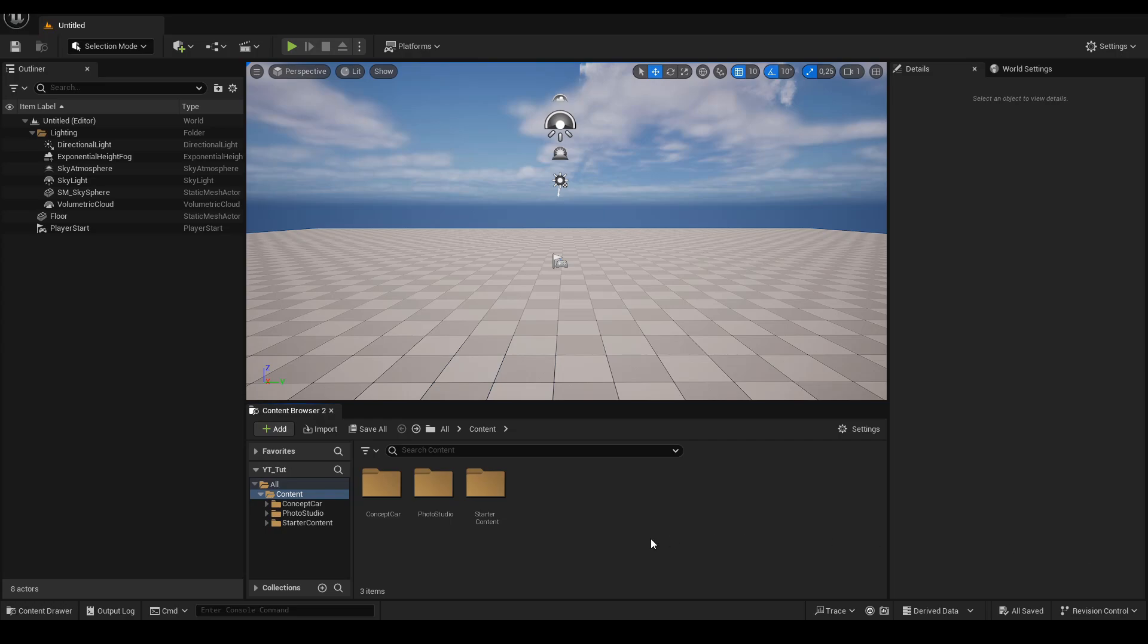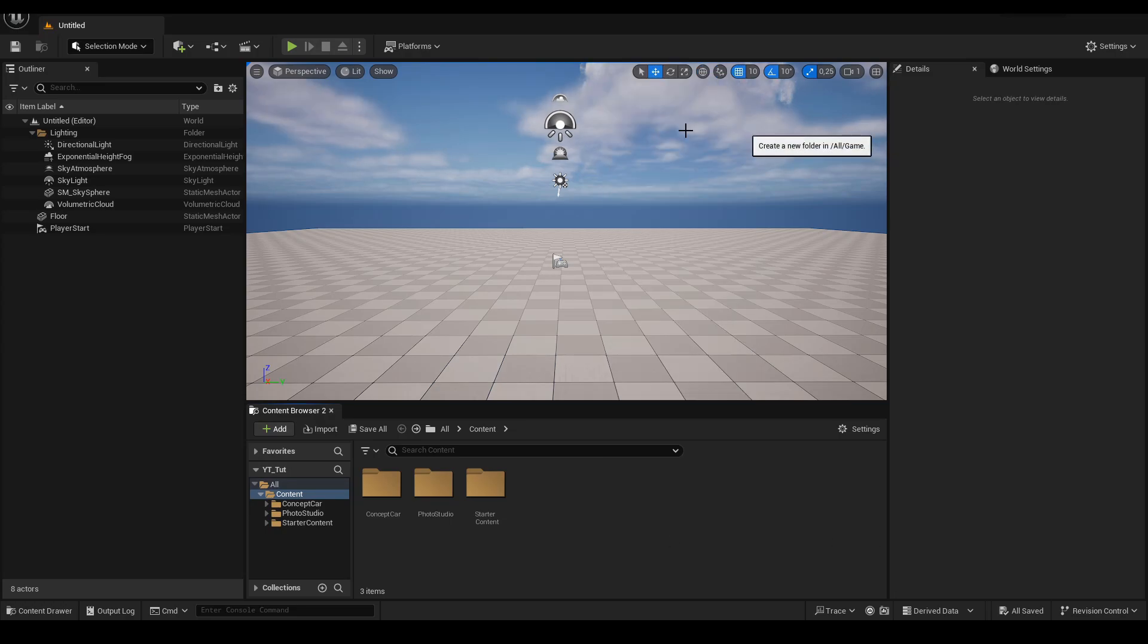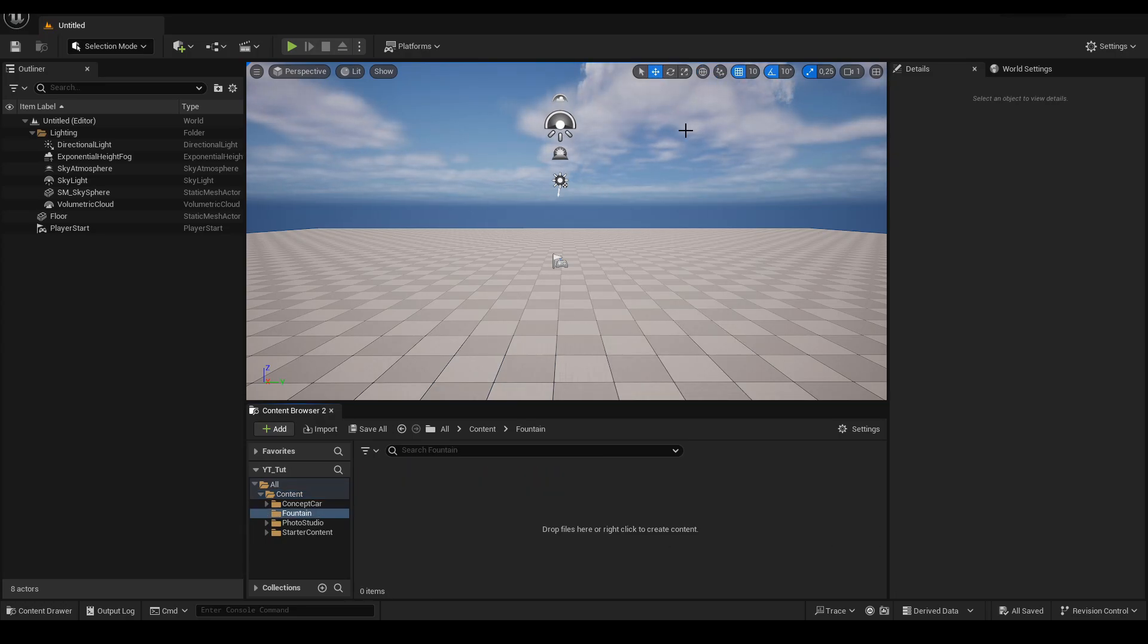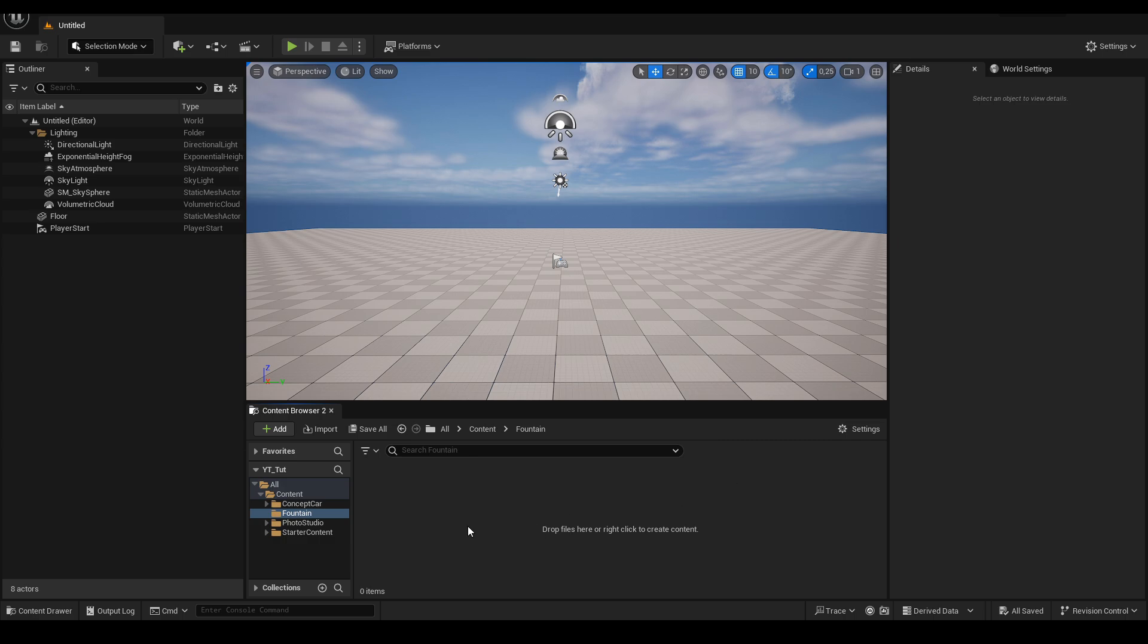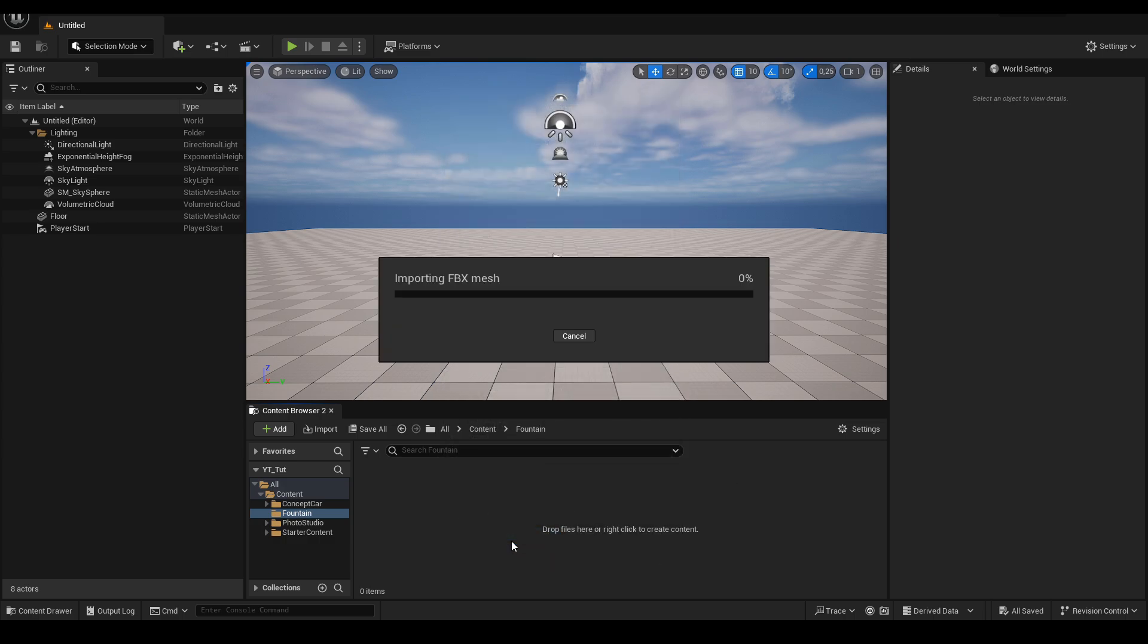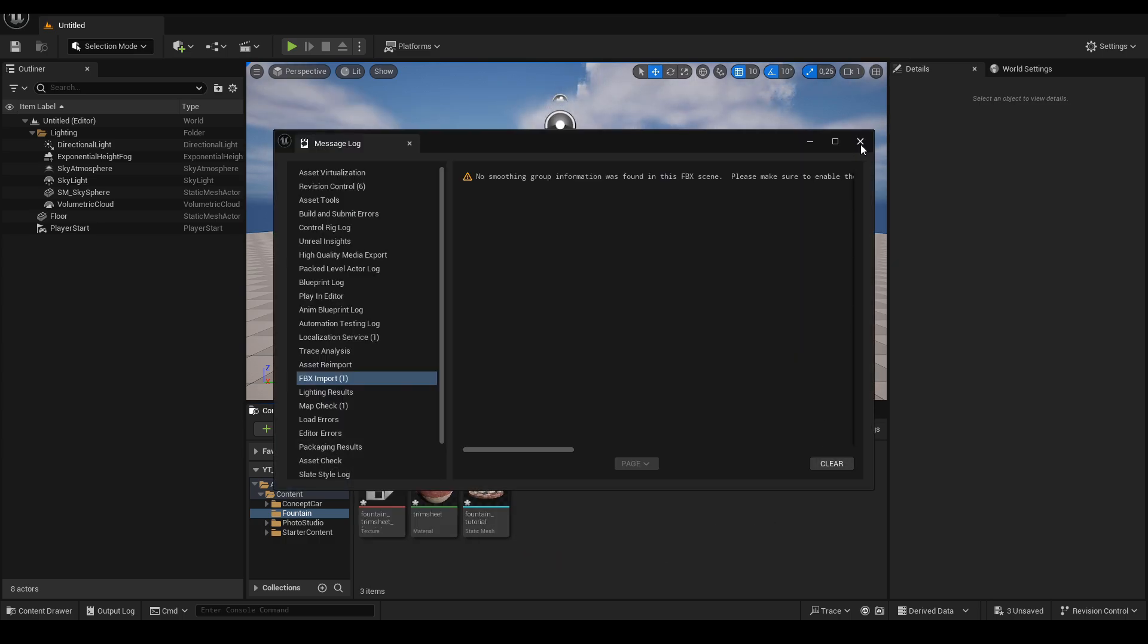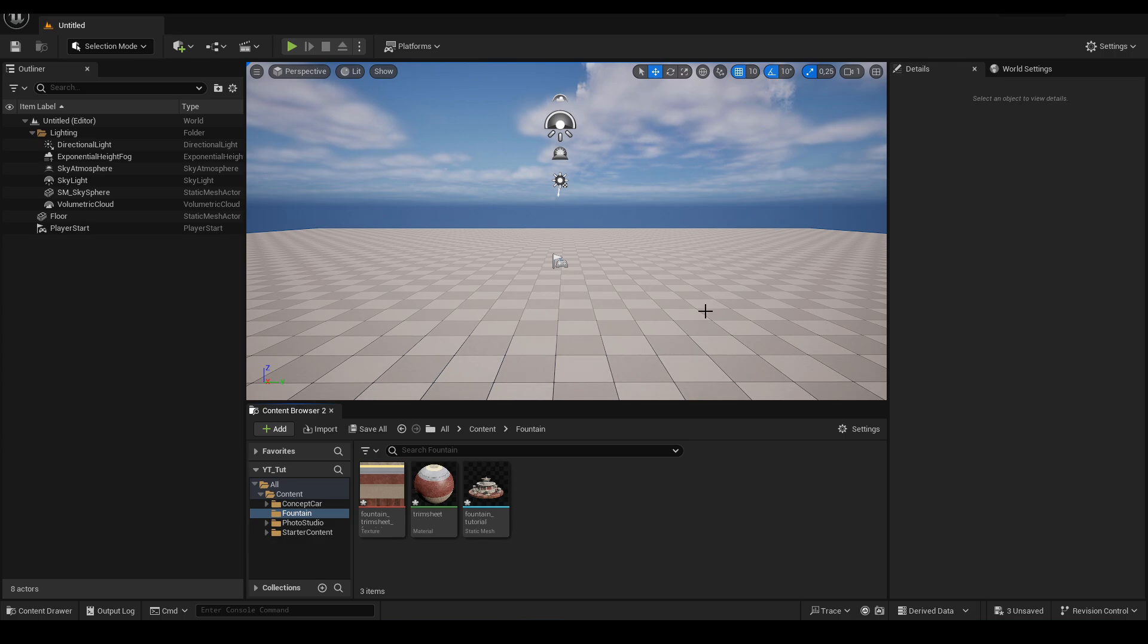Now we move on to Unreal. We start by creating a folder where we will keep our things. I named the folder Fountain. Drag the exported FBX inside and click Import All. Together with the model the diffuse map that we had applied in Blender will be imported.